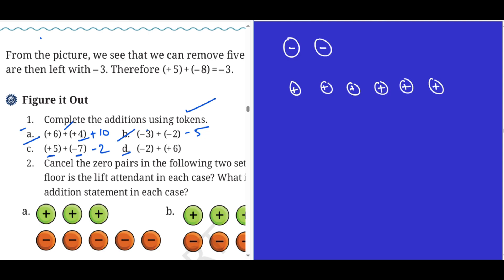Problem d: minus two and plus six. Using the zero pair concept, cancel this pair, cancel. The balance is plus four. Plus four is the answer.